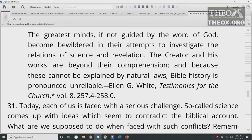From Ellen G. White's Testimonies for the Church, Volume 8: 'The greatest minds, if not guided by the Word of God, become bewildered in their attempts to investigate the relations of science and revelation. The Creator and His works are beyond their comprehension. And because these cannot be explained by natural laws, Bible history is pronounced unreliable.' We set up standards which we think are somehow very reliable — often based on science — and then we say the Bible doesn't fit our standards, so therefore it can't be relied on.